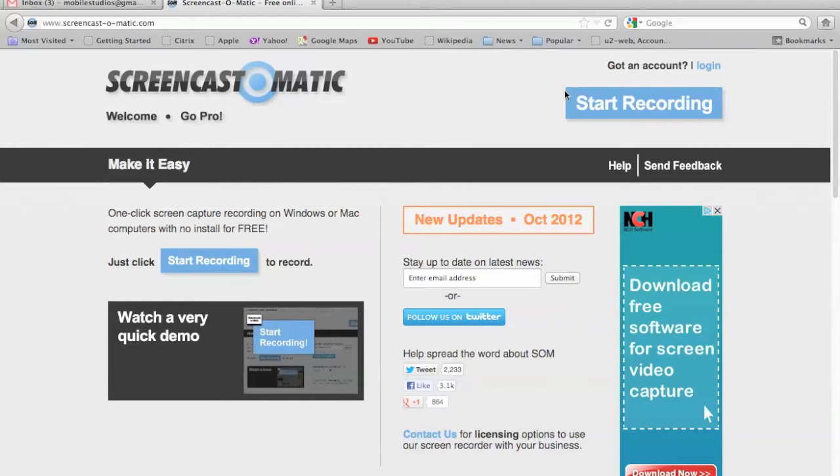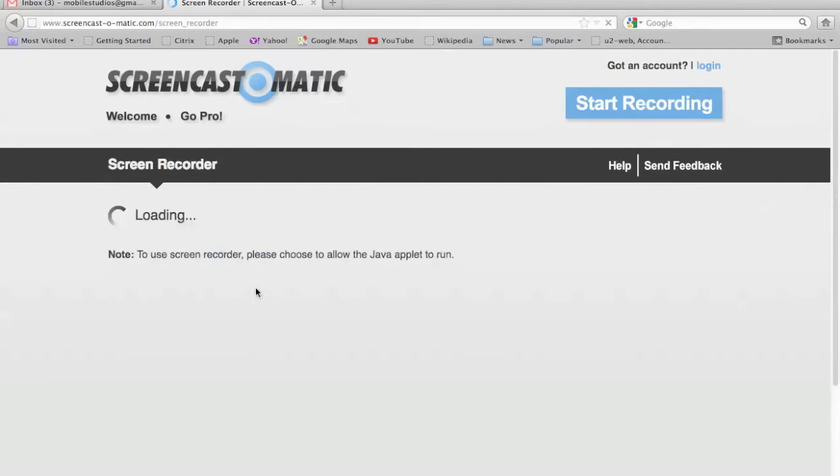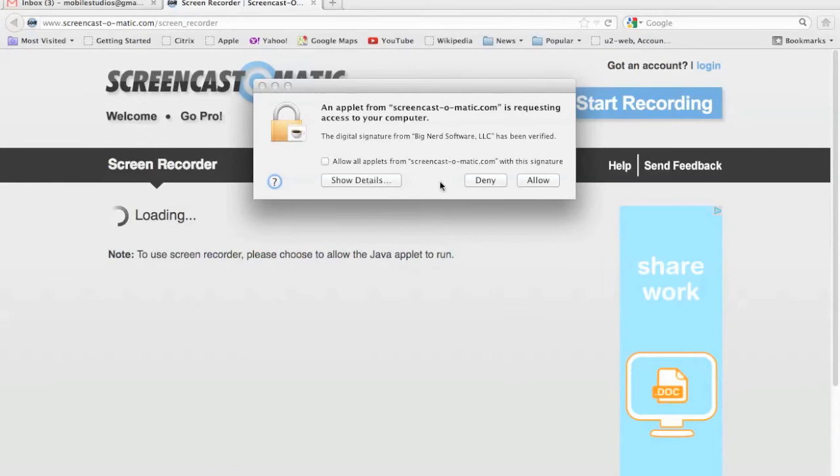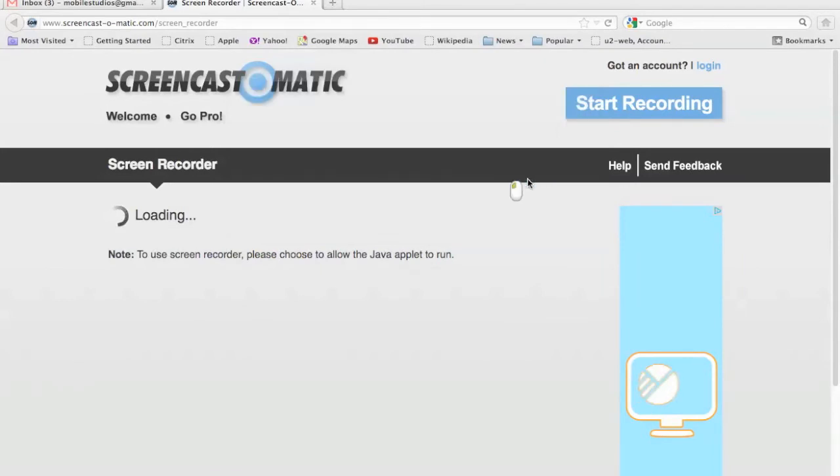So to start recording, you just hit start recording in one of these two boxes right here. So I'll hit this one. It's going to put this cool loading screen up. It's going to ask for access from my computer, so I'll just allow it.